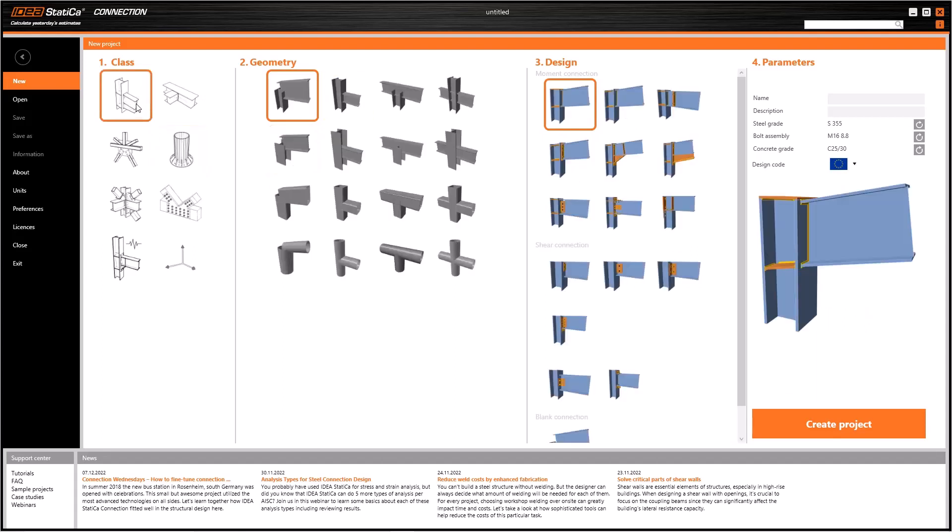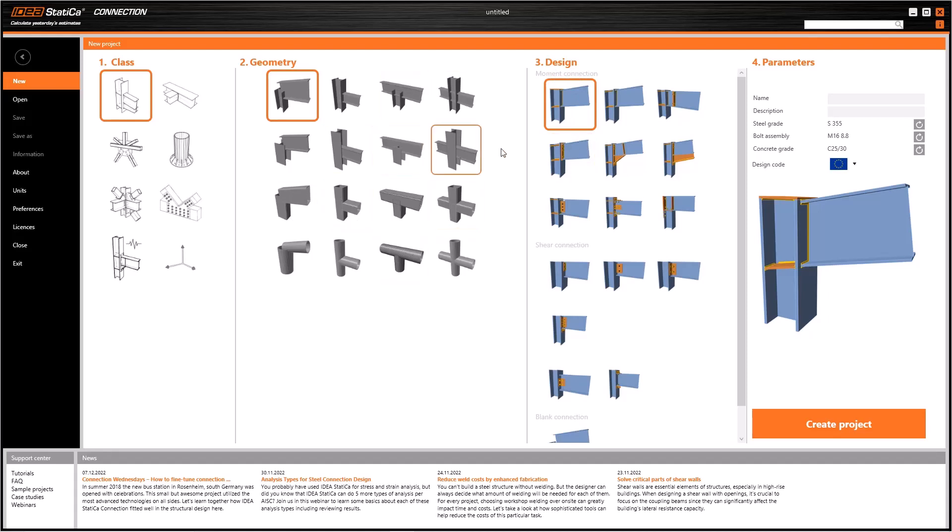Let's continue with this beam-to-column class. Similarly, the third column, namely the design column, also changes according to the geometry column. Design column represents possible design types of the same topology.